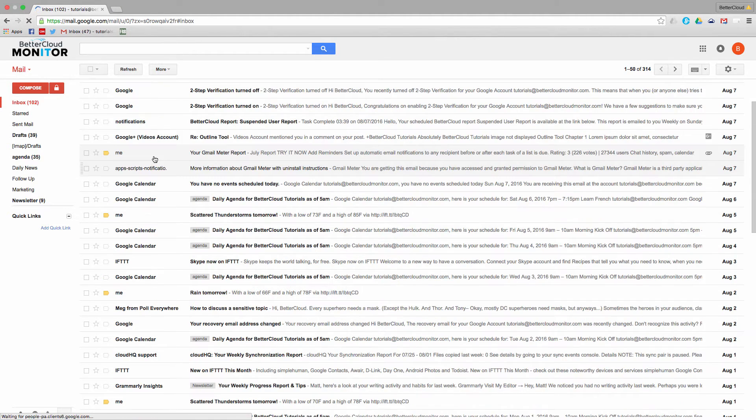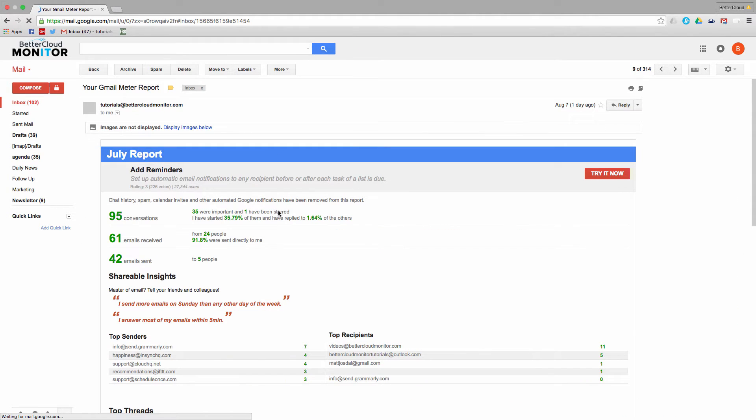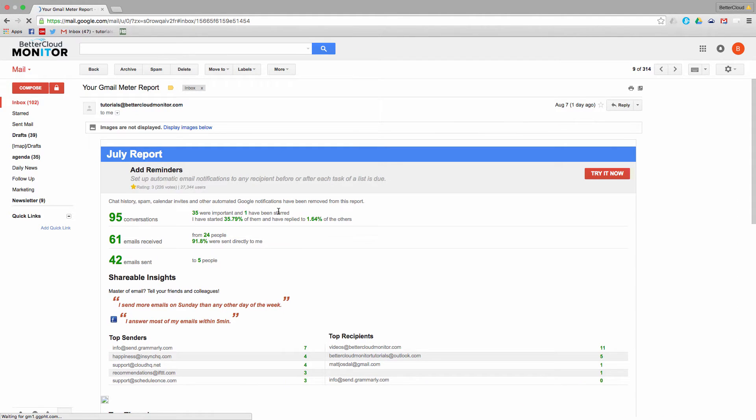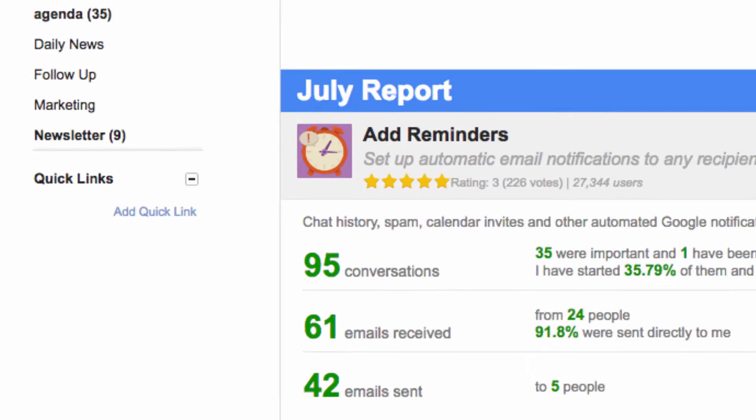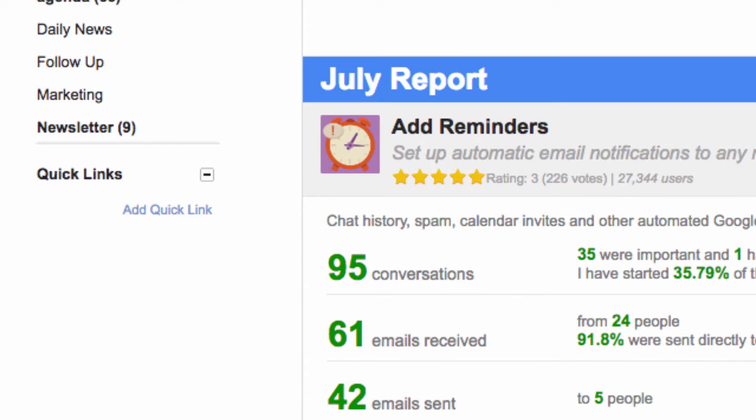I'm going to choose this one just for an example, although it isn't really all that important. Then we're going to click on the Add Quick Link button over here.